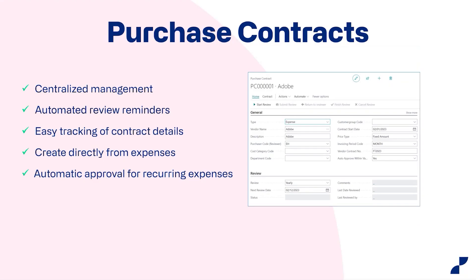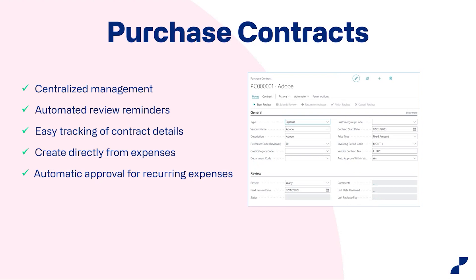So to keep track of your purchase contract subscriptions and other recurring costs. Centralized management. The purchase contract feature allows you to manage all your company subscription contracts in one centralized location. And this can save you time by eliminating the need to search through multiple files and emails, Excel sheets to find information about your subscriptions. And with the purchase contracts, there's an automated review reminder that will automatically remind you when a subscription contract is about to expire so you can act before it lapses. This can save you time by eliminating the need to manually track contract expiration dates.